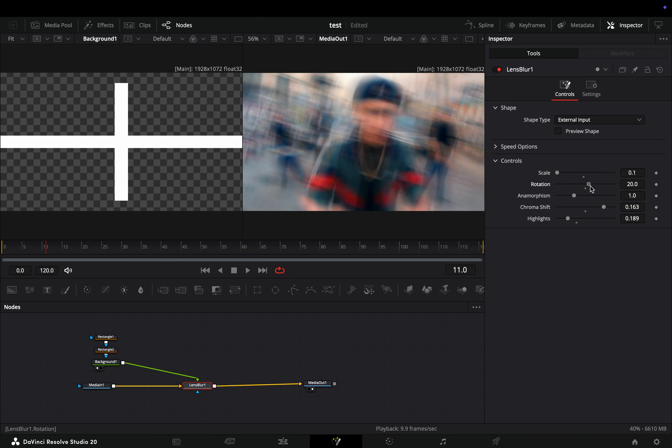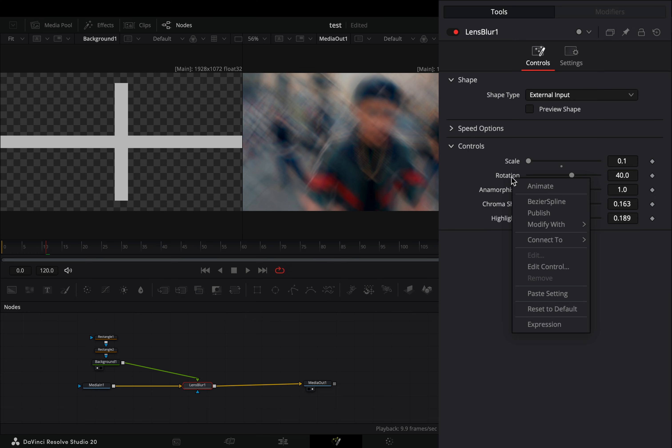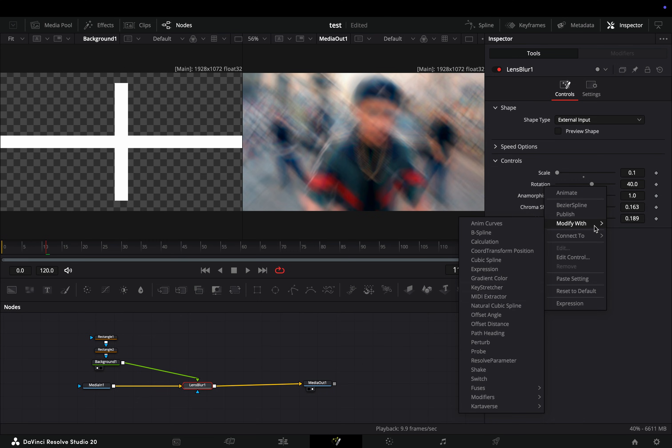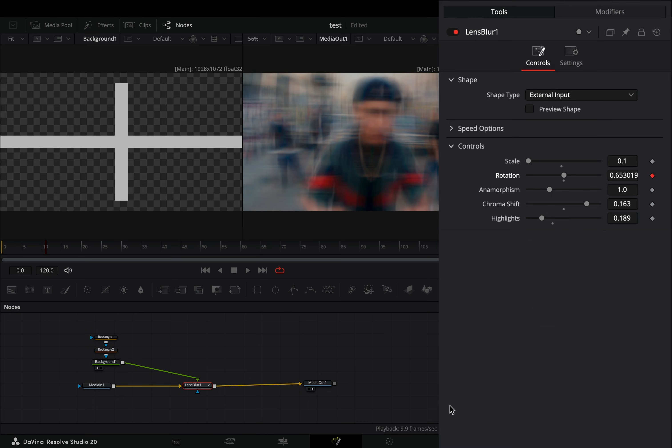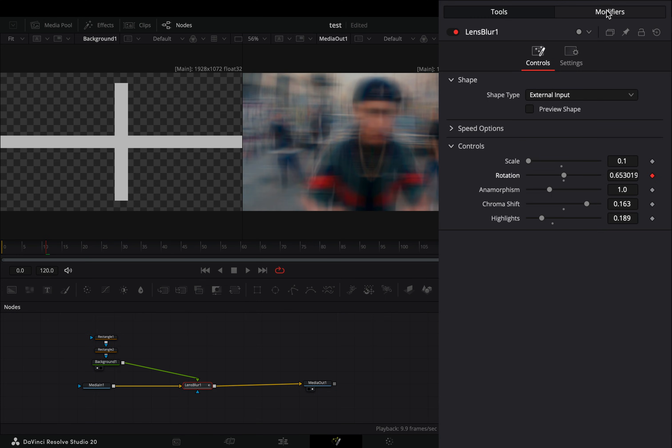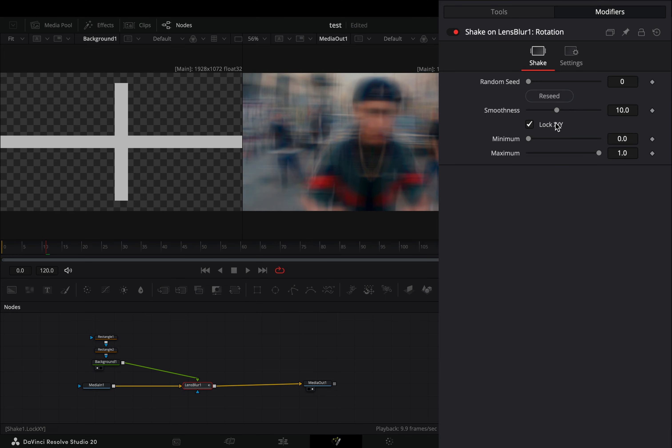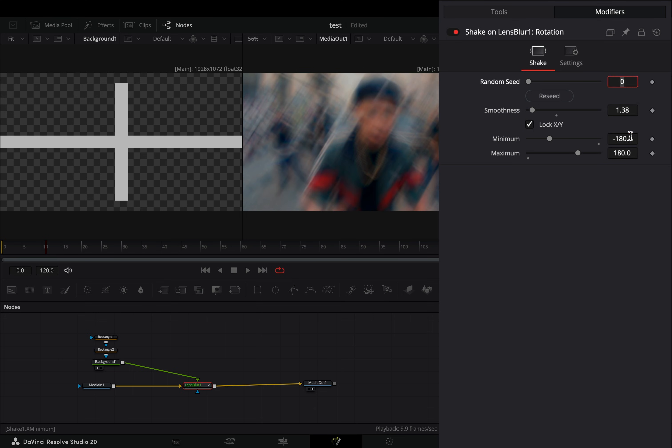You can manually animate it, or you can right click on it and select to modify it with the shape modifier. Go to the modifiers tab, bring down the smoothness slider, set the minimum to minus 180, and the maximum slider to 180.